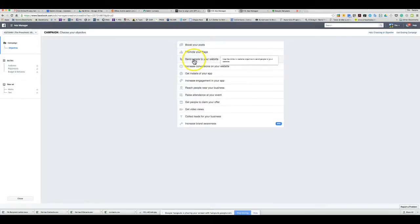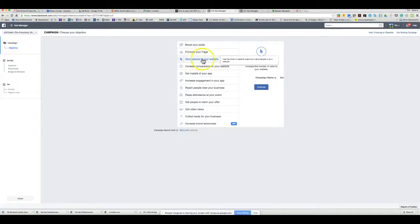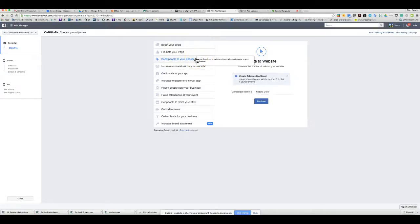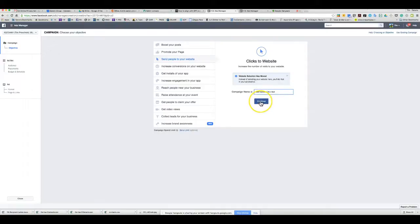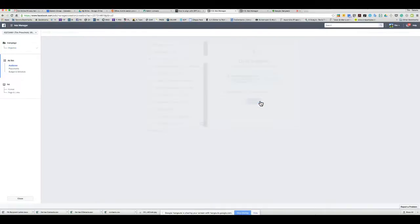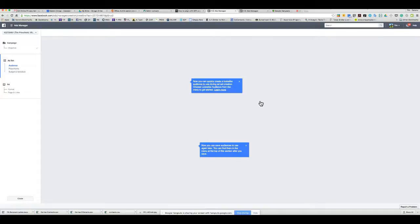Let's do the simple one — send people to your website. Click on it, then give the campaign a name — we'll call this 'Bernasconi Clickbait' — and hit Continue.